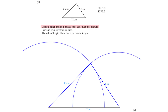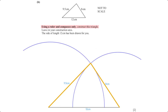Using a ruler and compasses only, construct the triangle leaving your construction arcs. The side of length 12 cm has been drawn. First we set the compass to 9.5 cm and construct an arc from one end of the line, then set to 8 cm and construct an arc from the other end. We then draw two lines from the base to the intersection point to complete the triangle.